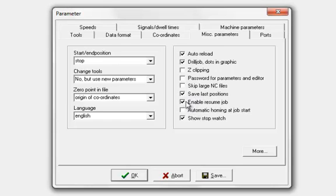Enable resume job, tick that. That means we can stop a job midway. It'll pause it. Then when we click to start the job again, it'll give us the option if we want to resume. Hit OK and we can continue in the job where we were.